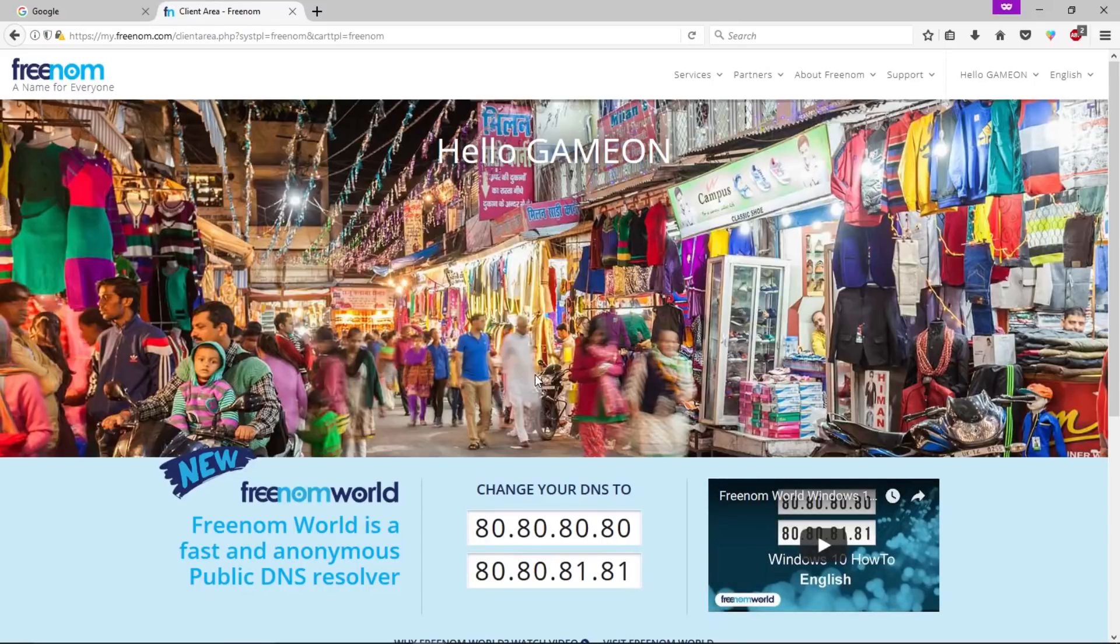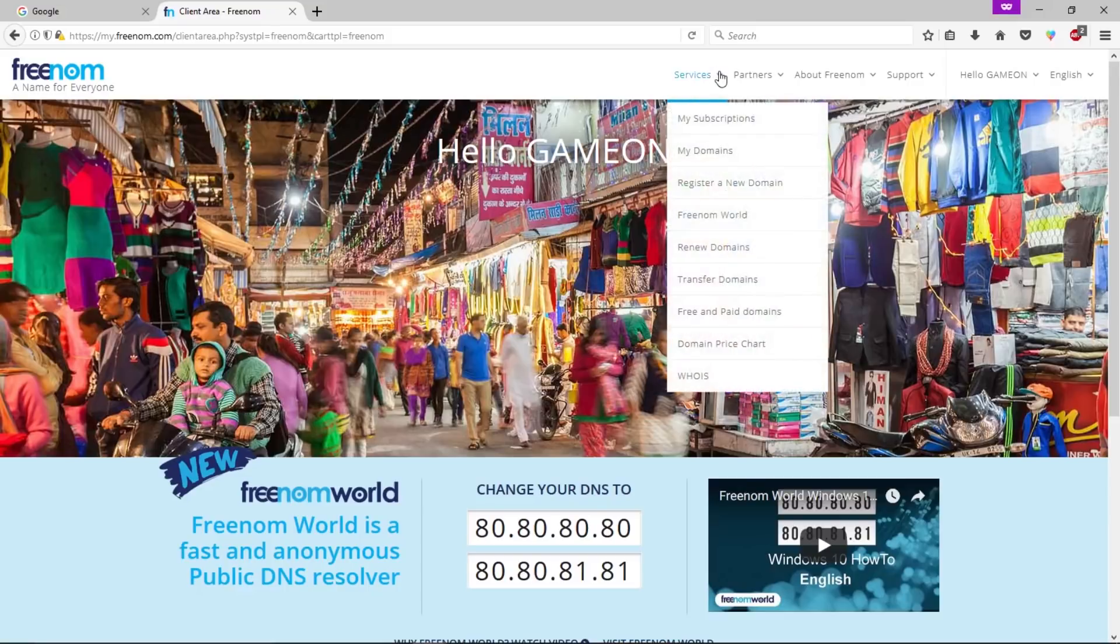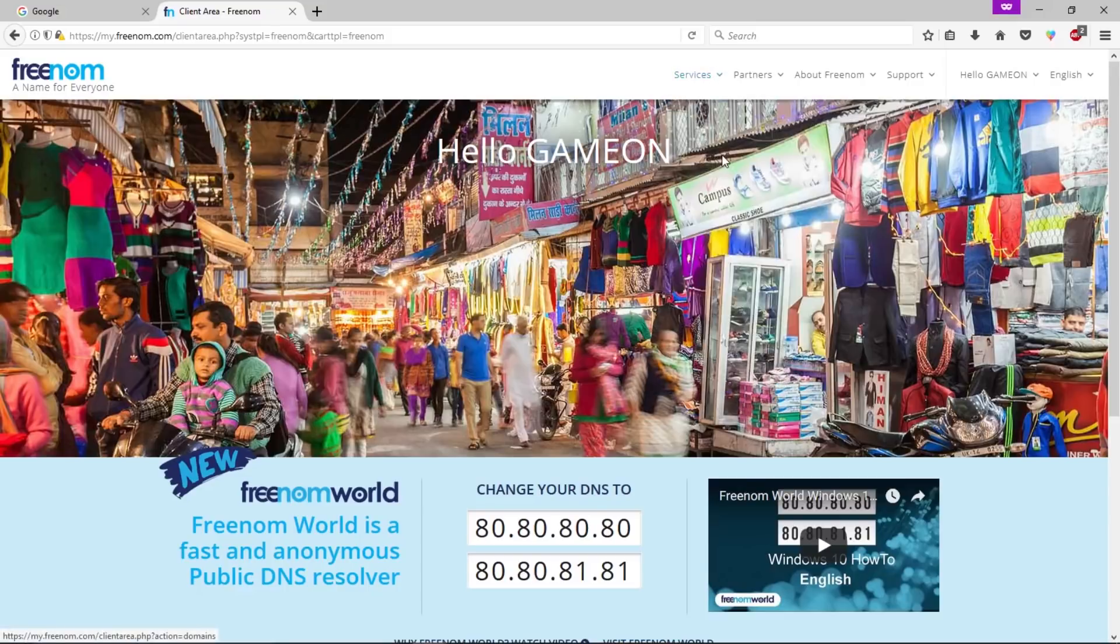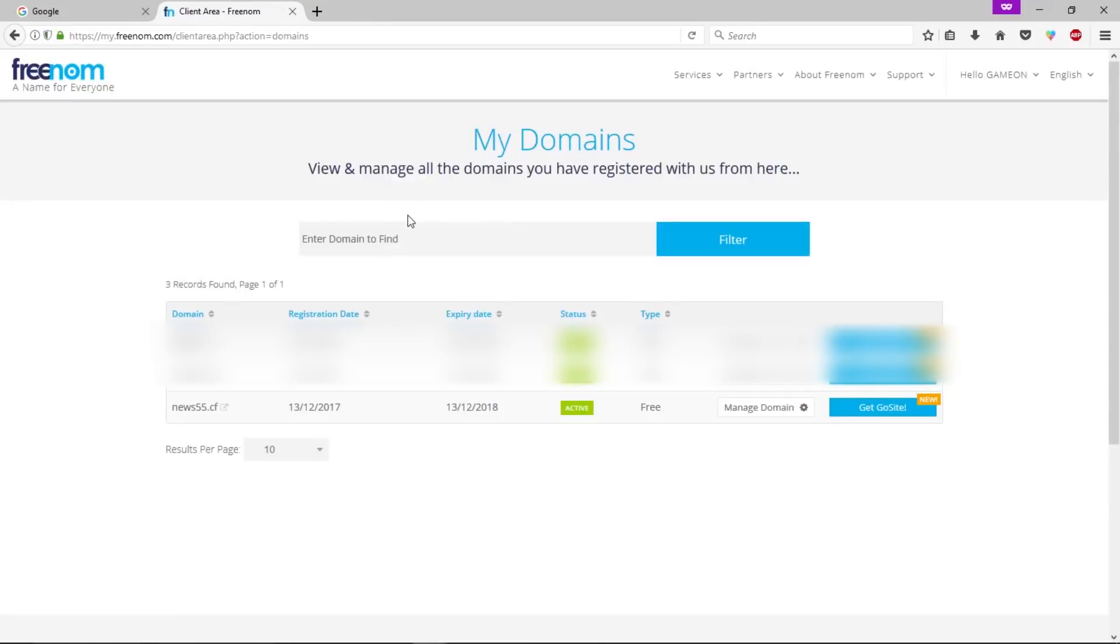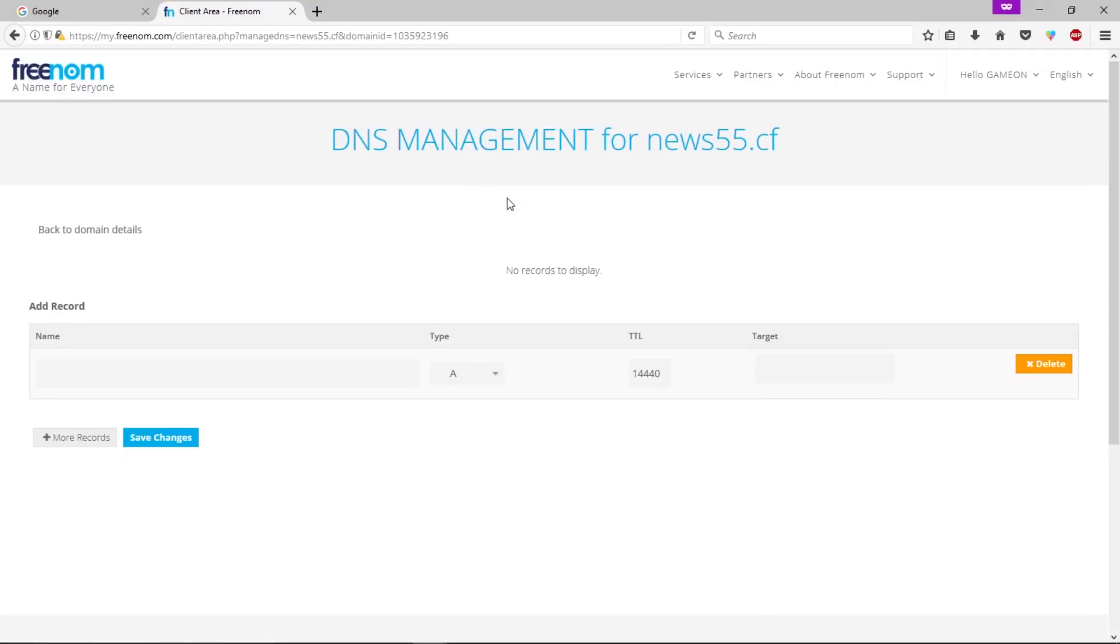I don't know why it's redirected me to the home page. Anyways, let's go to services, click on my domains, now click manage domain. Now click on manage Freenom DNS.